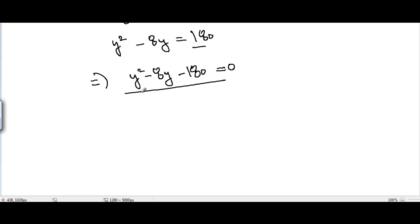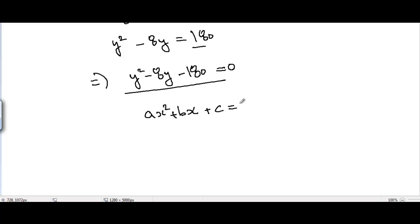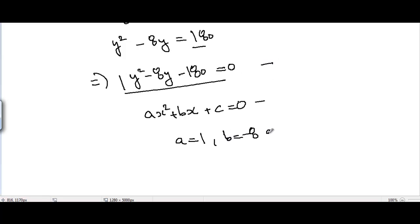We will solve this equation by applying the quadratic formula. Comparing with the general form ax² + bx + c = 0, we get a = 1, b = -8, and c = -180.